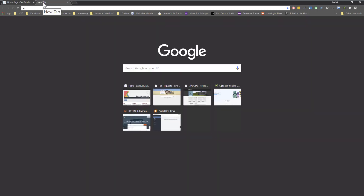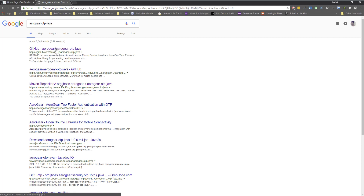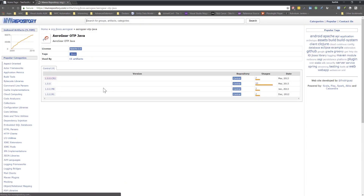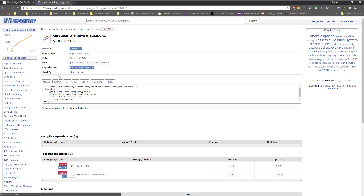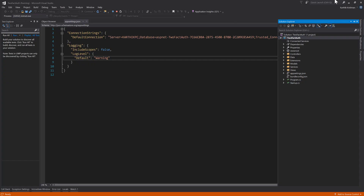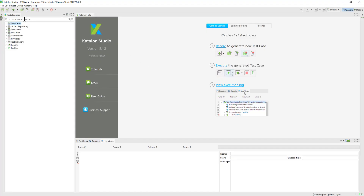To handle this within Katalon Studio, we are going to use the aerogear-OTP Java library, which is available on GitHub and in the Maven repository. I've already downloaded the JAR file to my machine — it's just 11 KB. The environment is set up and we are ready to start automating.